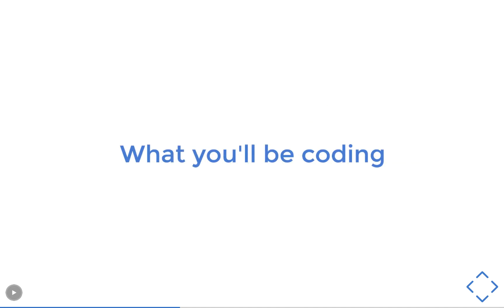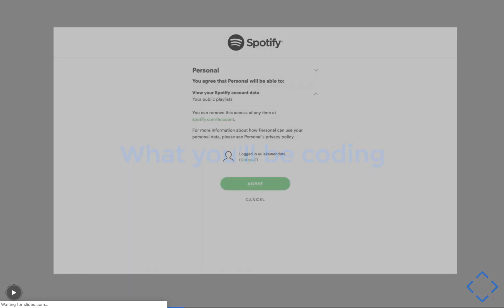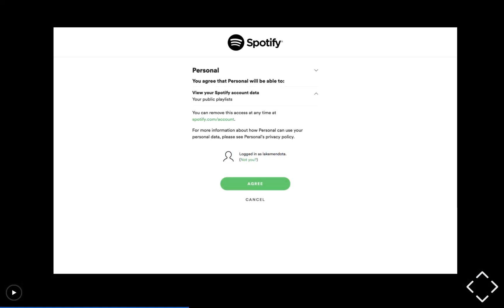What you'll be coding is an app that starts out by authenticating the user. You'll be running this on localhost. When you visit your landing page, you'll test to see if the user has authenticated, and if not, you'll redirect to Spotify where the user logs in.